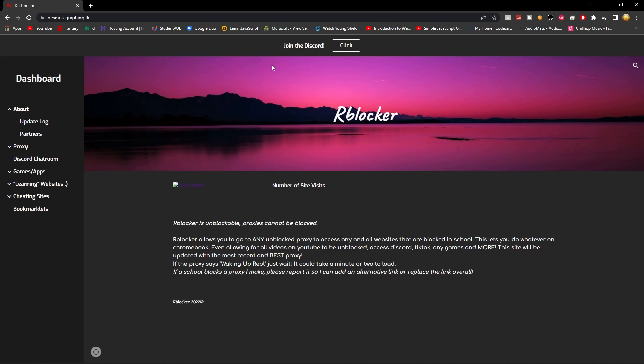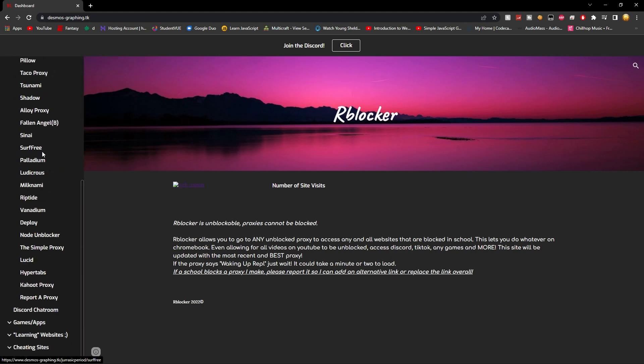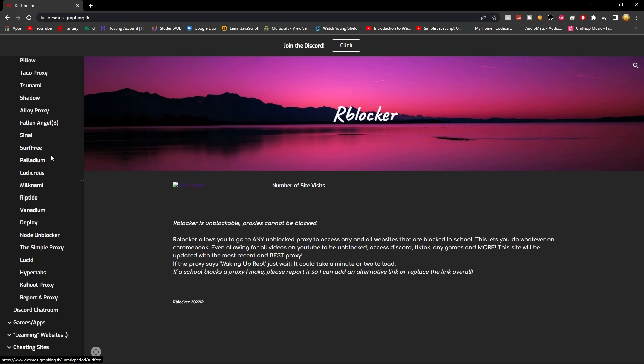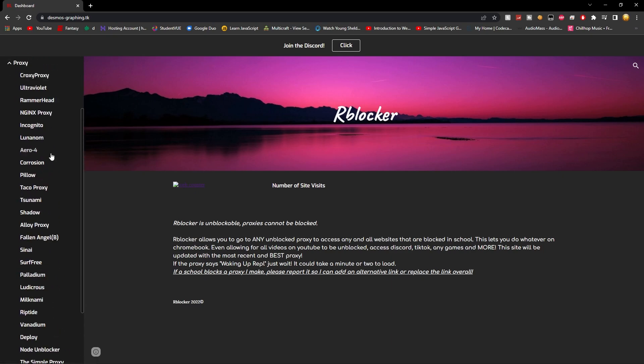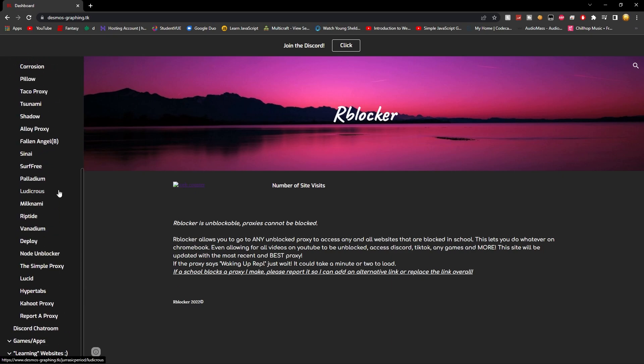So the website is called rblocker, which is a website that has a bunch of proxies, which proxies are just ways that you can access the entire web, any website on the web, all from one website. But they have so many of these. Look, do you see how many there are? Here, I'll go on Lucid.